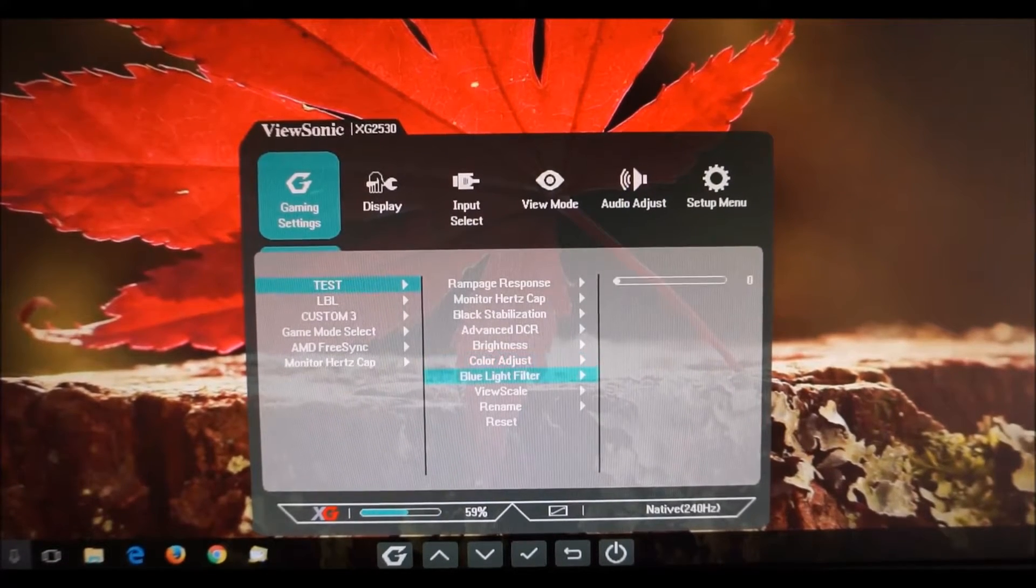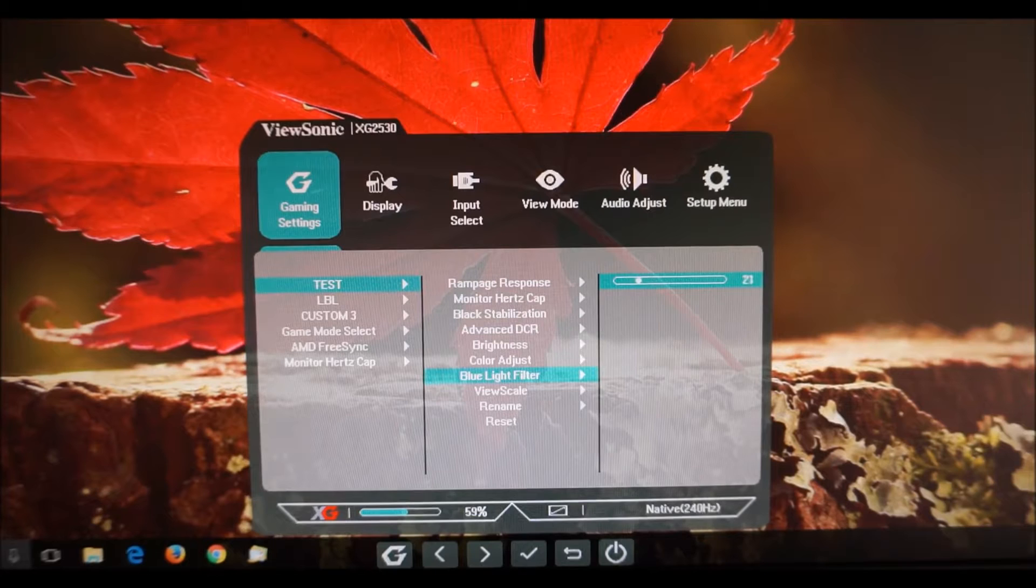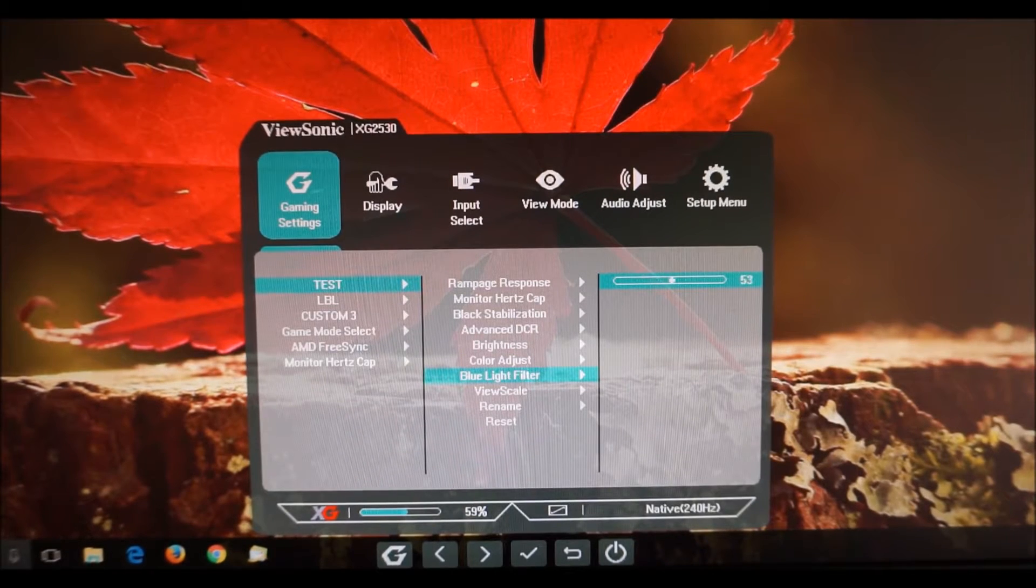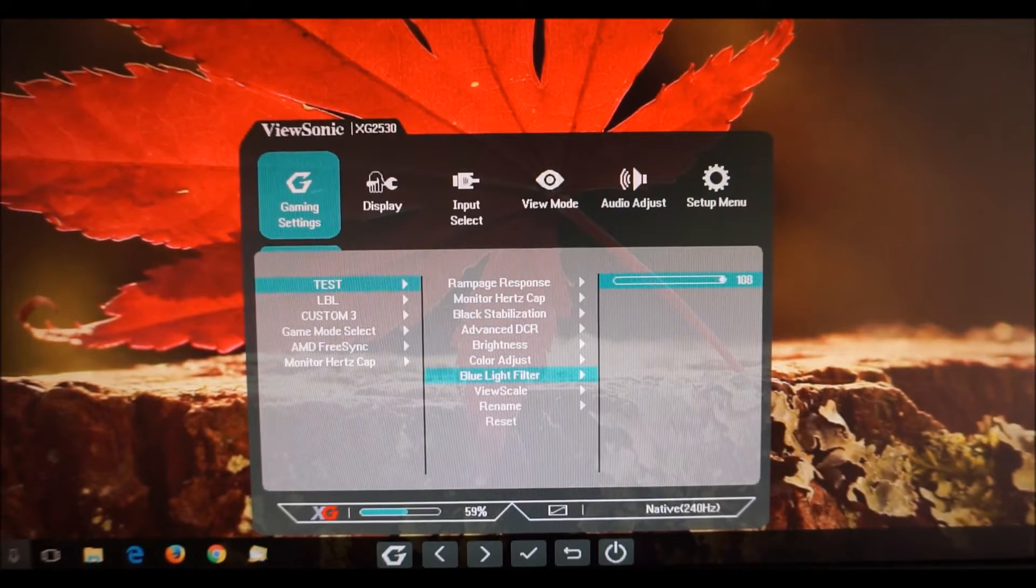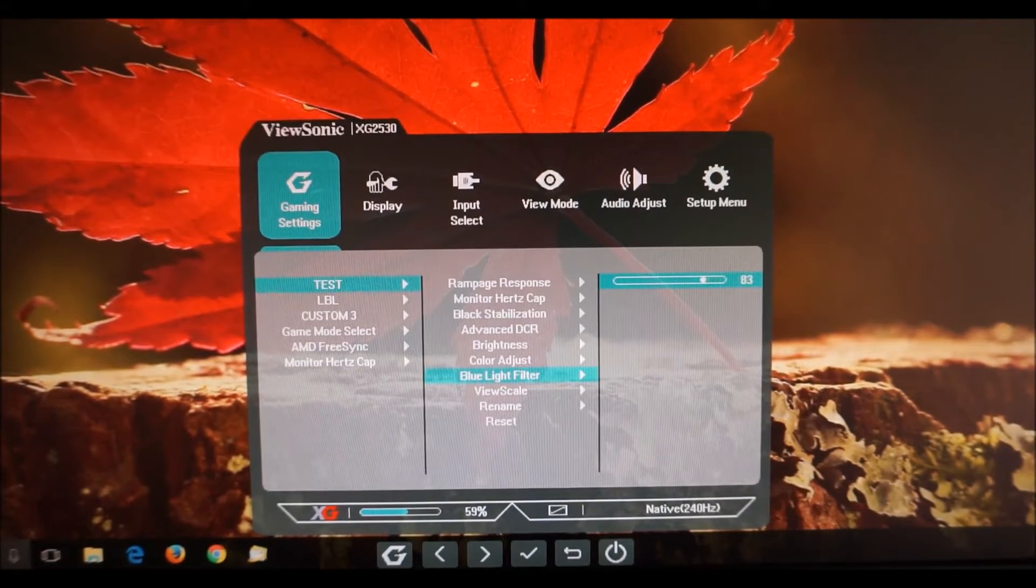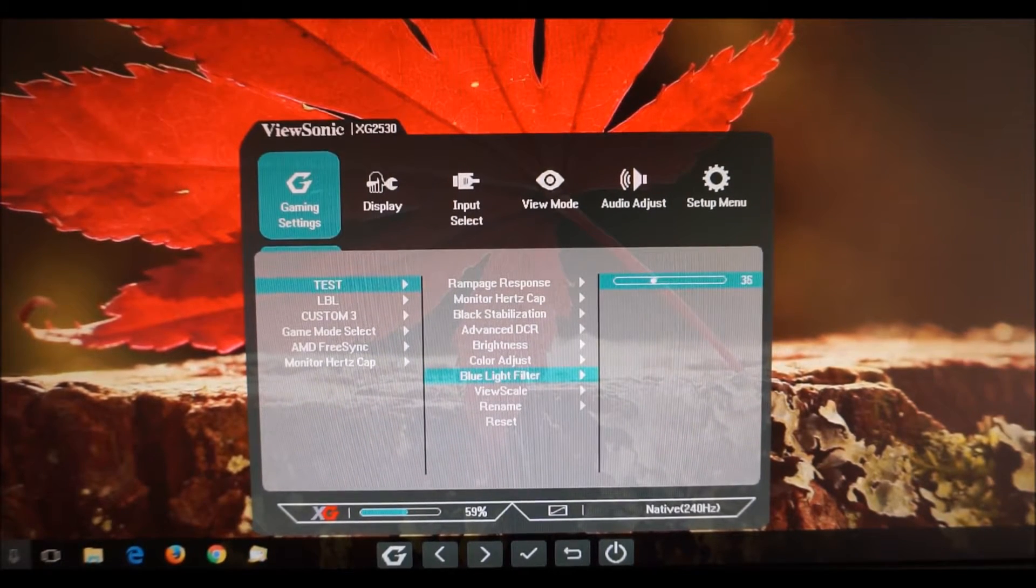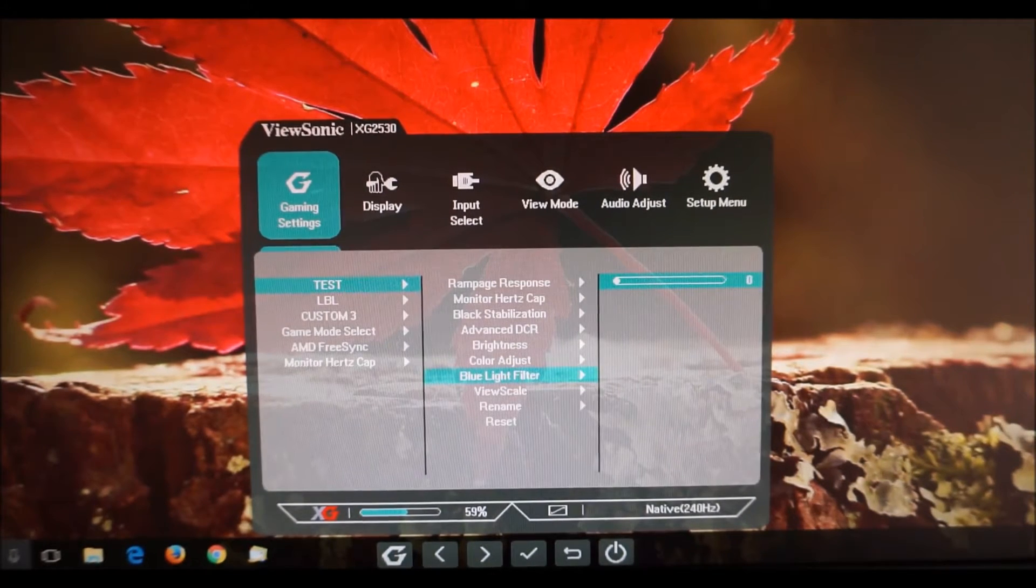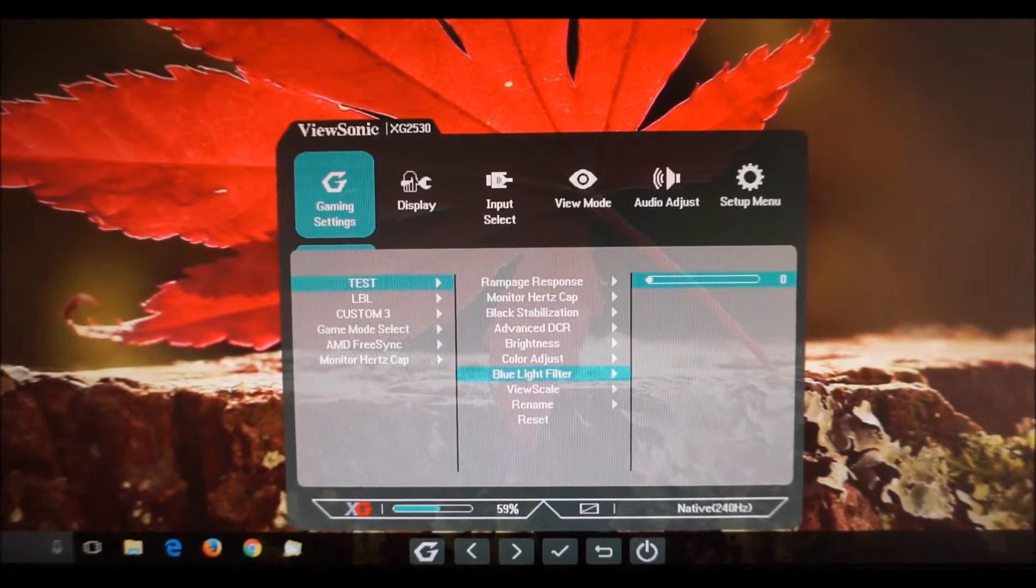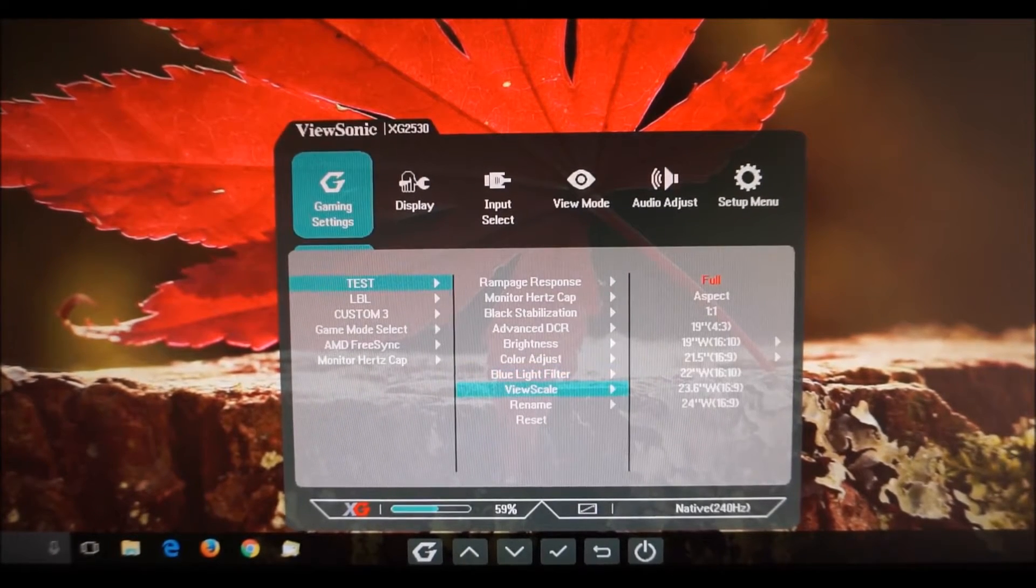The blue light filter setting, again exploring the review and this as you increase this it decreases the color temperature of the monitor, it decreases the intensity of the blue color channel, makes everything look warmer, decreases blue light output so it can give you more relaxing viewing particularly important in the evening as I mentioned before or just before bed.